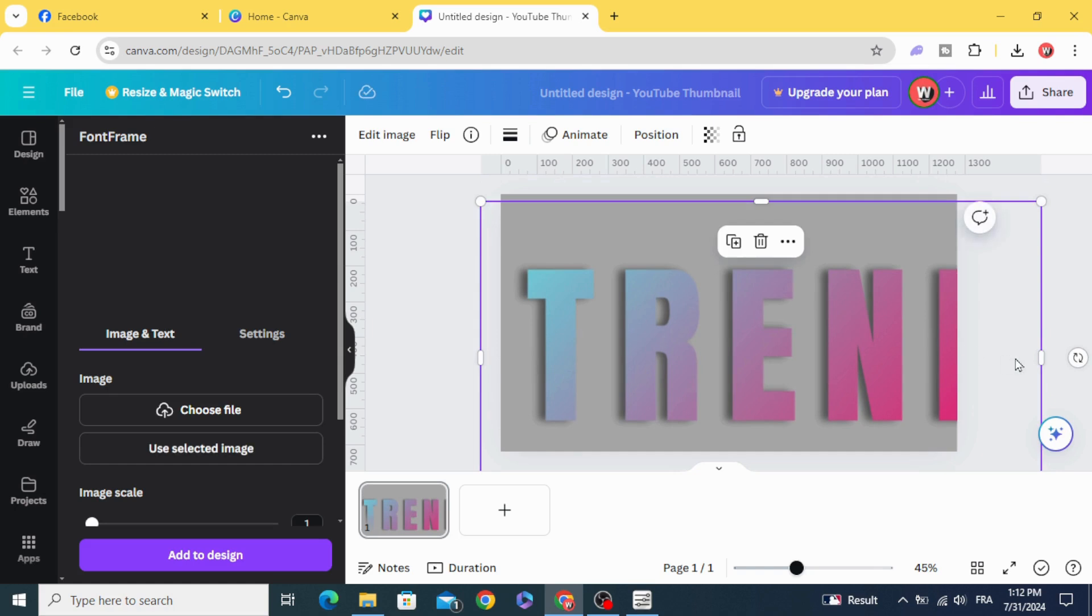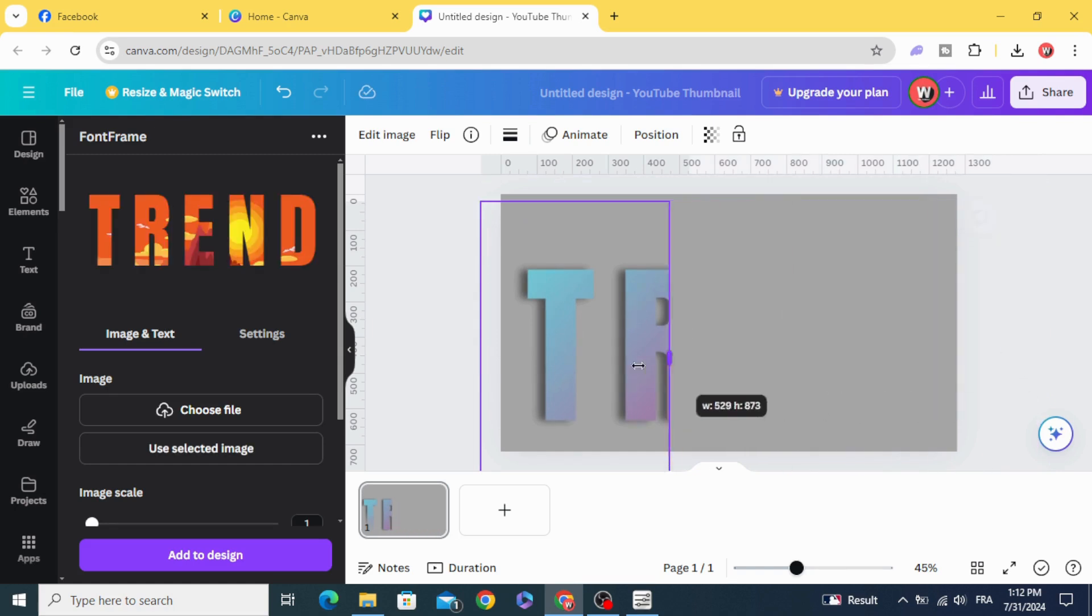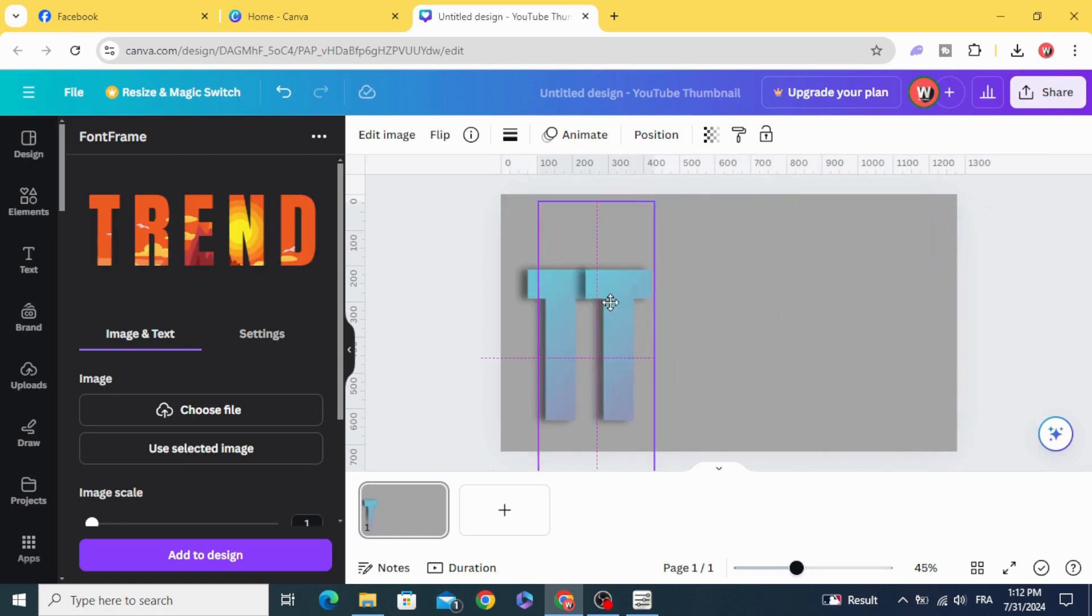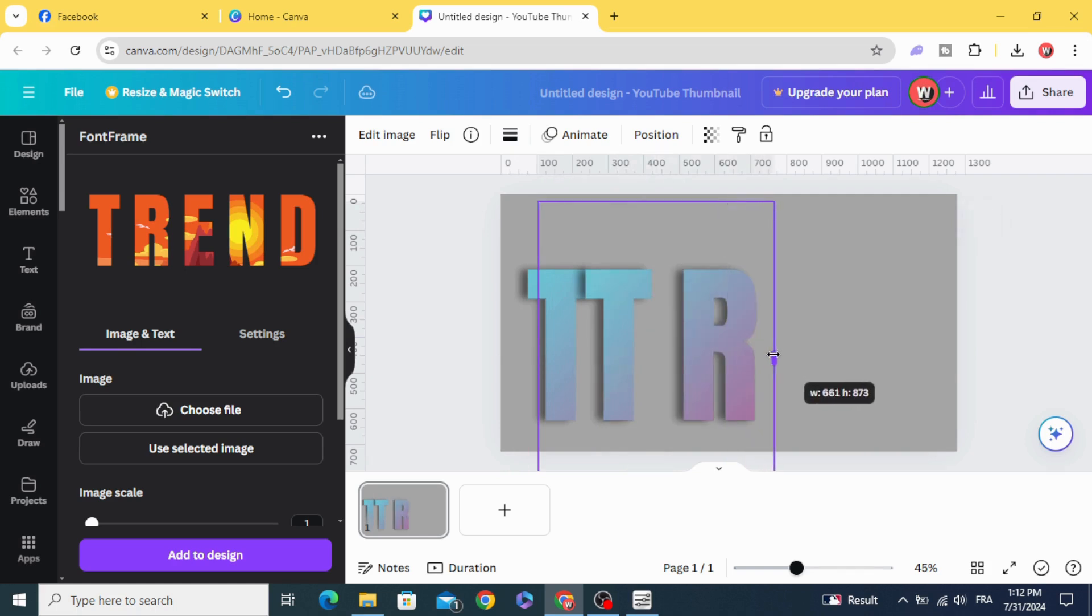And now crop it. Duplicate and crop the second letter.